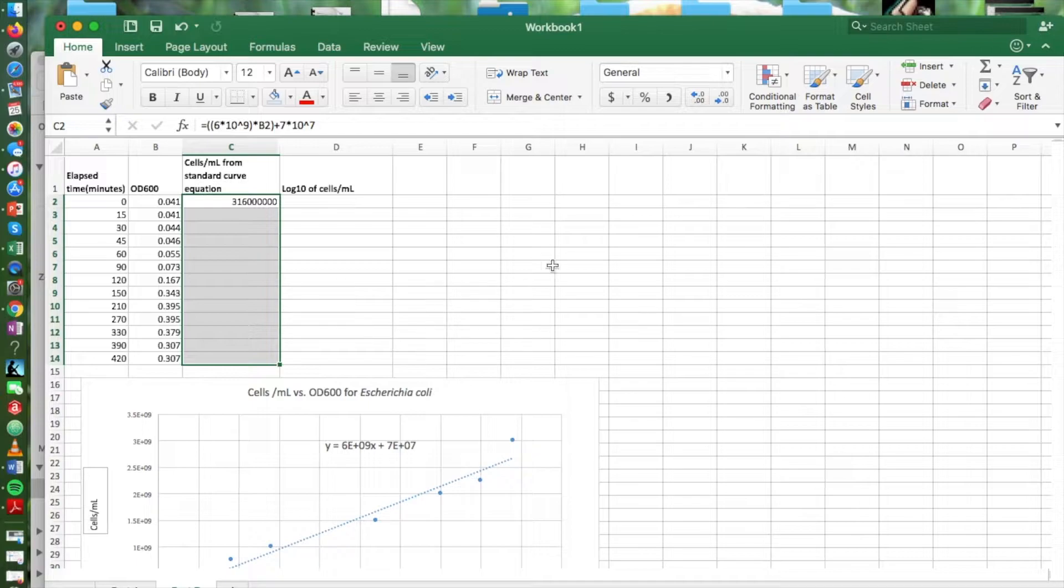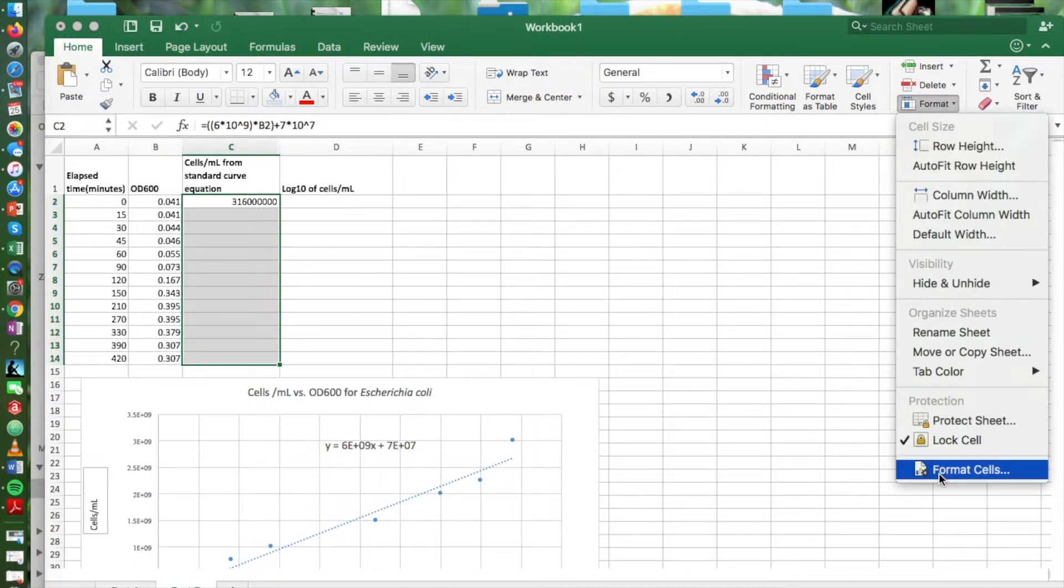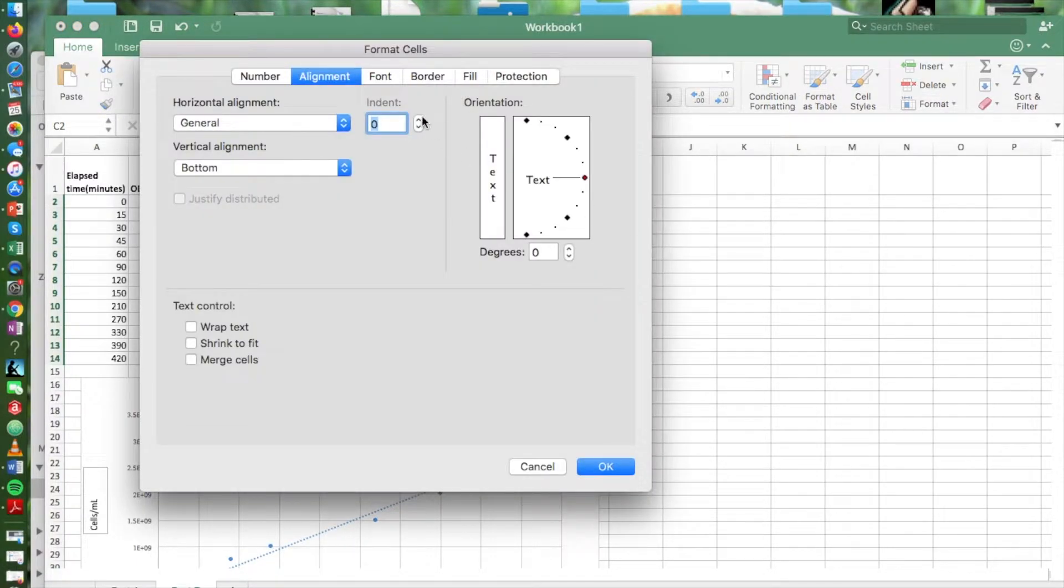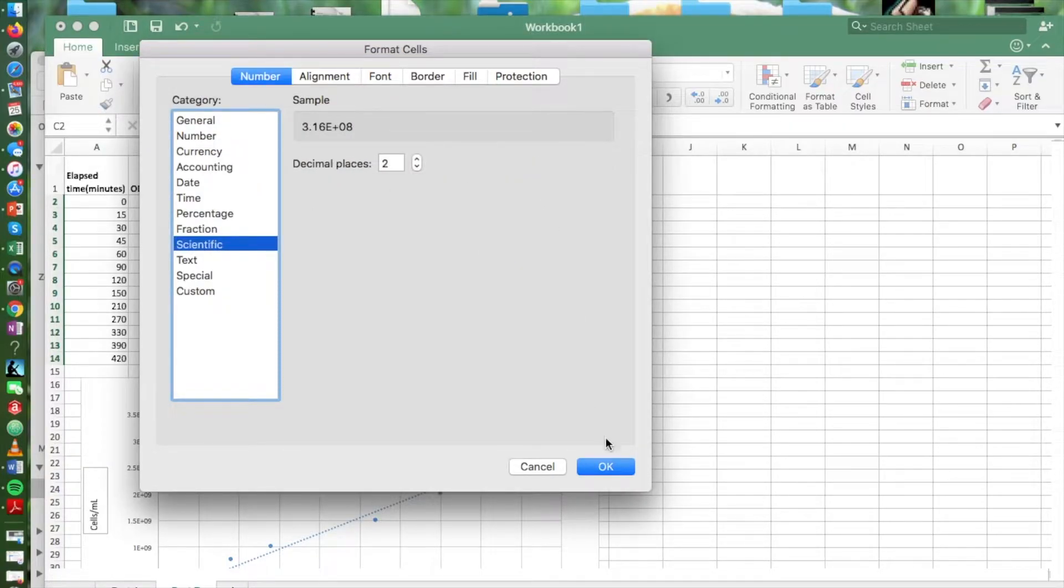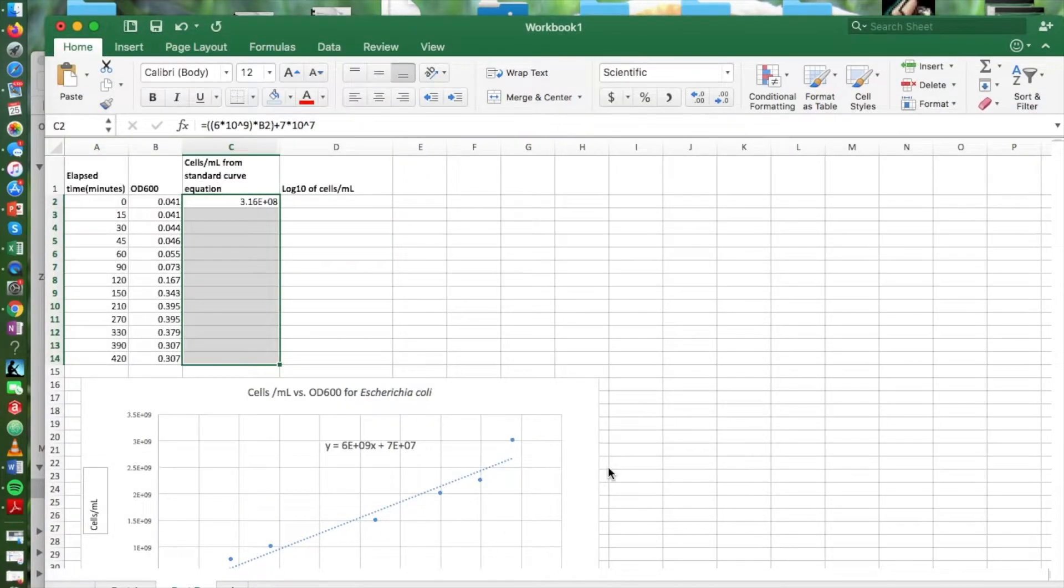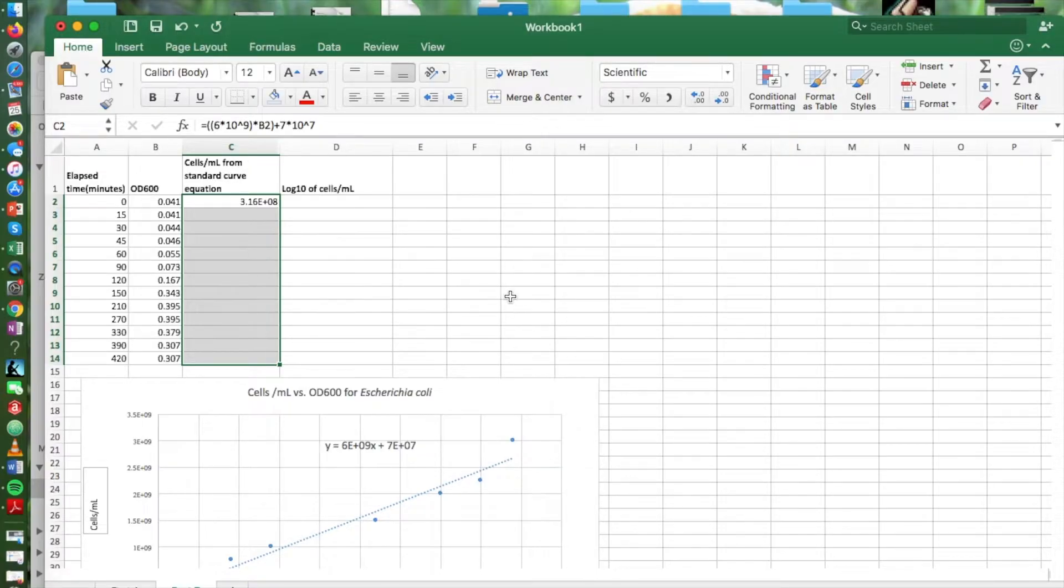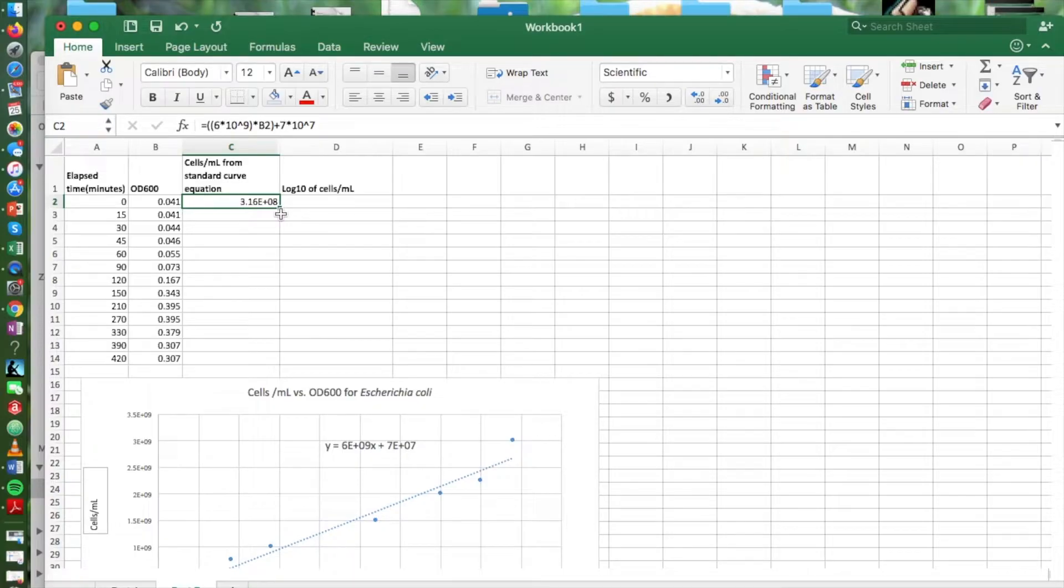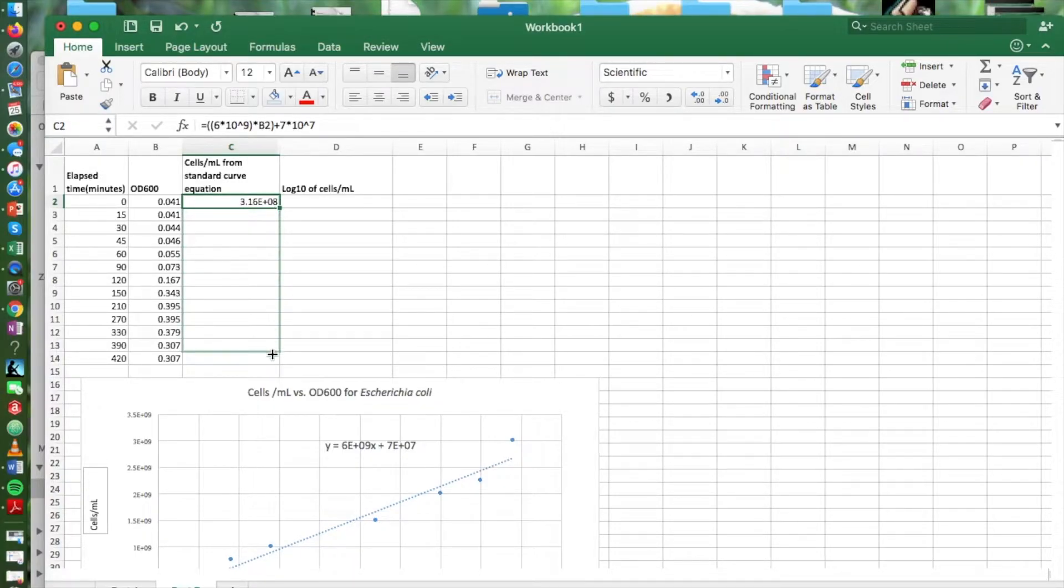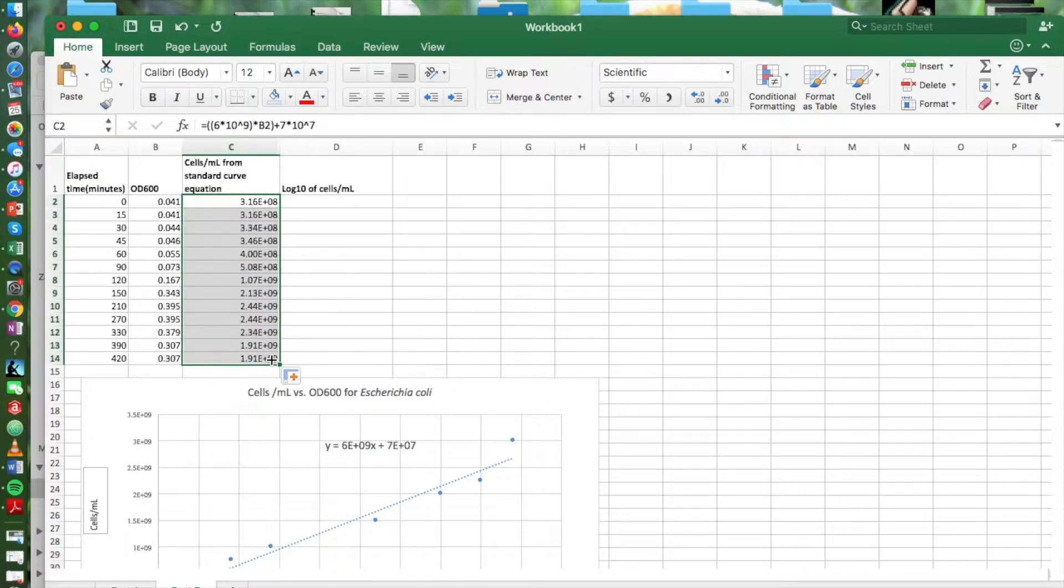We're going to pull that formula down after we convert this to the OD reading. We'll put our calculation here in scientific notation. And then we pull our formula down and there are all of our calculations.